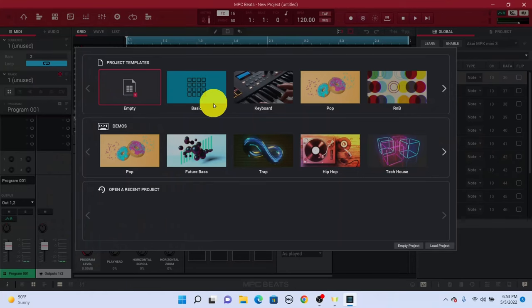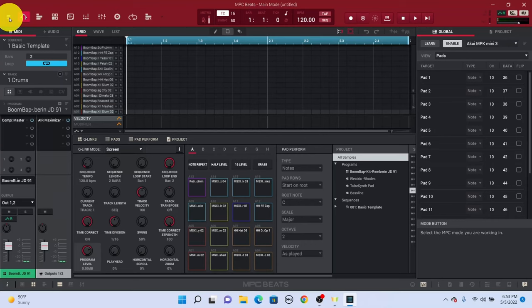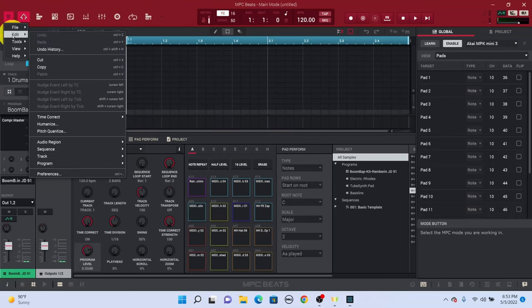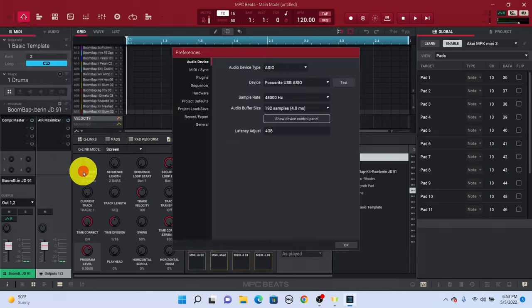So what I want to show you is how to get your encoders to work and your pads to work within MPC Beats. I'm just going to open up a basic template. Once the template's loaded up, go ahead and go to your menu. Go to Edit and then go to Preferences.